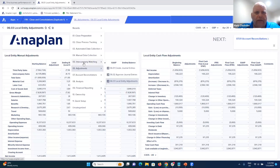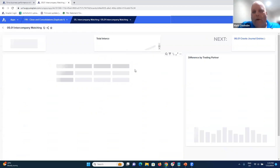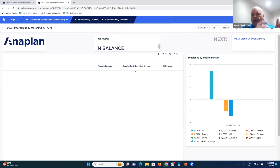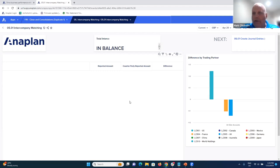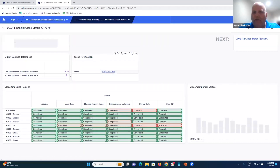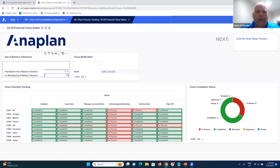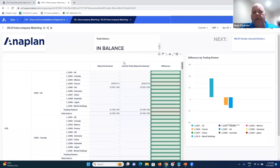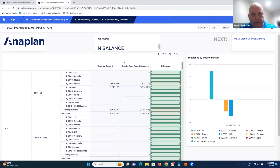Intercompany matching is considered very painful, and Anaplan handles it as well. You can balance trading partners and their intercompany activity together to understand whether there are any differences. With a threshold set at one dollar, small differences of 25 cents, 10 cents, or 15 cents are considered matched. If we change the tolerance to zero on the dashboard and return to the intercompany matching report, we see populated numbers for pairs that don't meet the threshold. Anaplan matches trading partner by trading partner, showing reported amounts, counterparty amounts, and any differences.